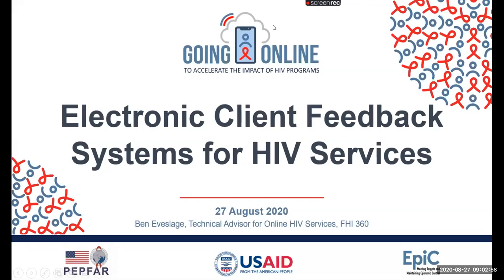Welcome to the how-to webinar on setting up and using electronic client feedback systems for HIV programs. This is part of a five-part webinar series on how to take HIV services online, supported by PEPFAR and USAID. Today we are on our fourth webinar, and we have the final webinar scheduled September 24th on online marketing for HIV services.